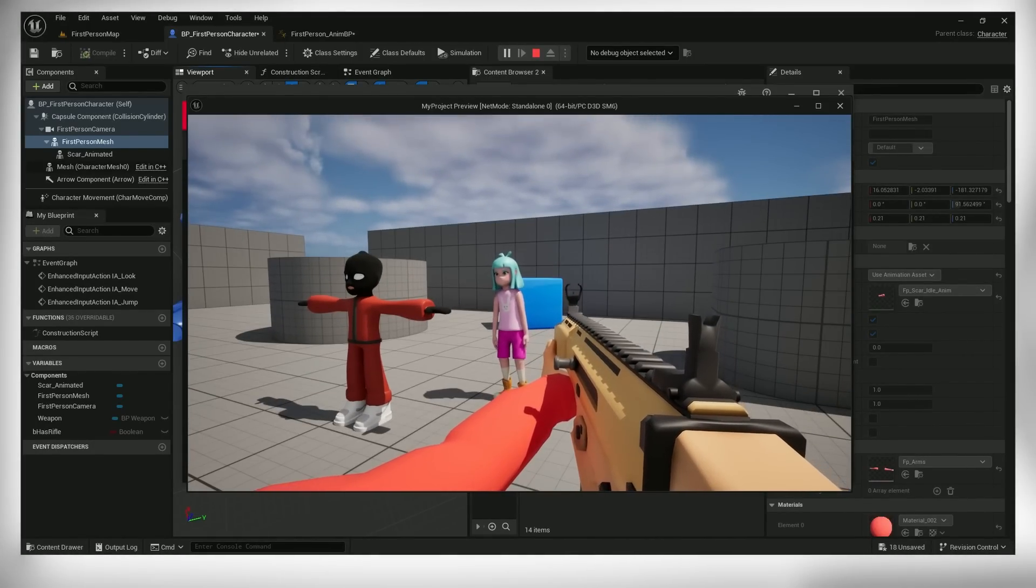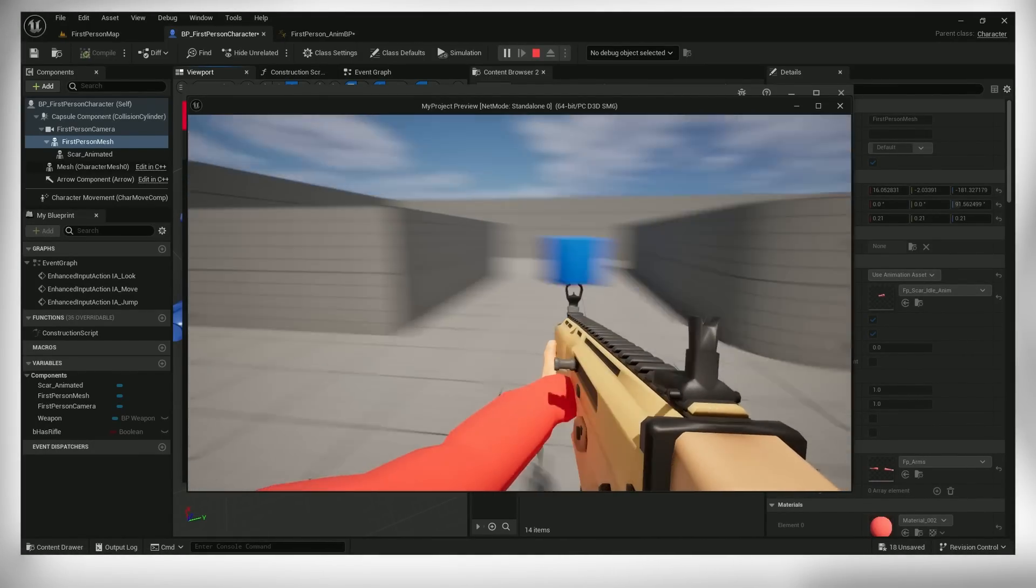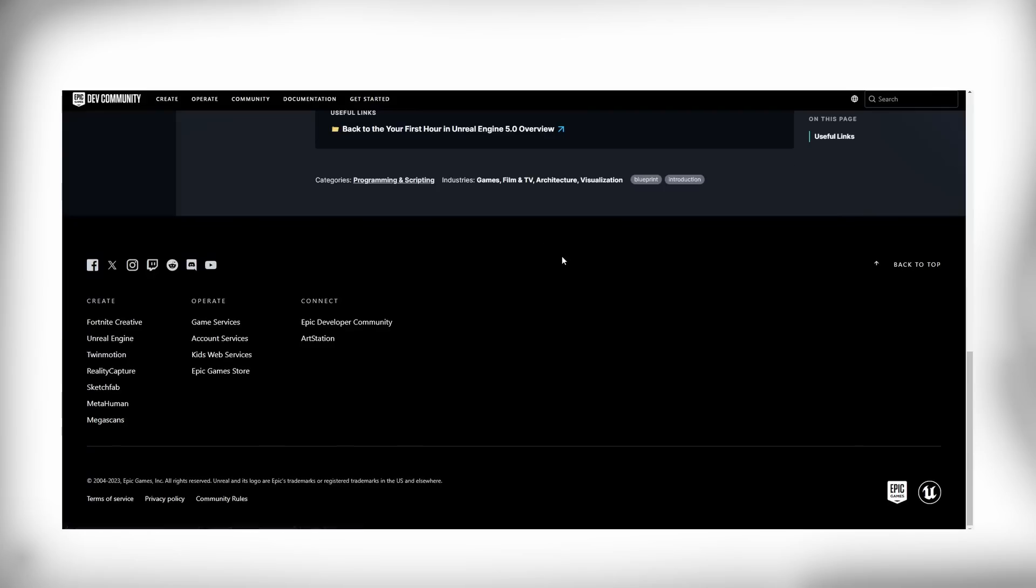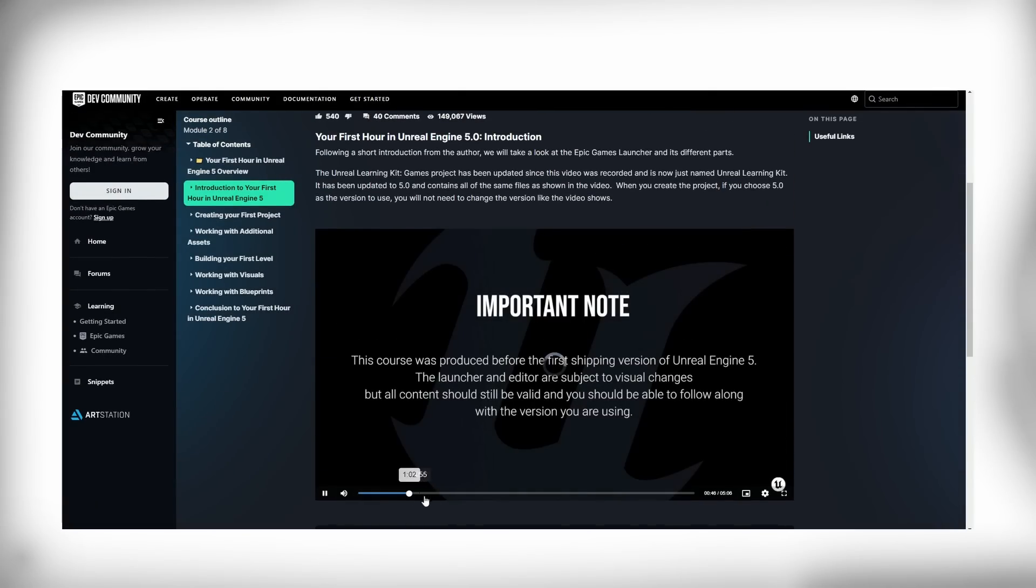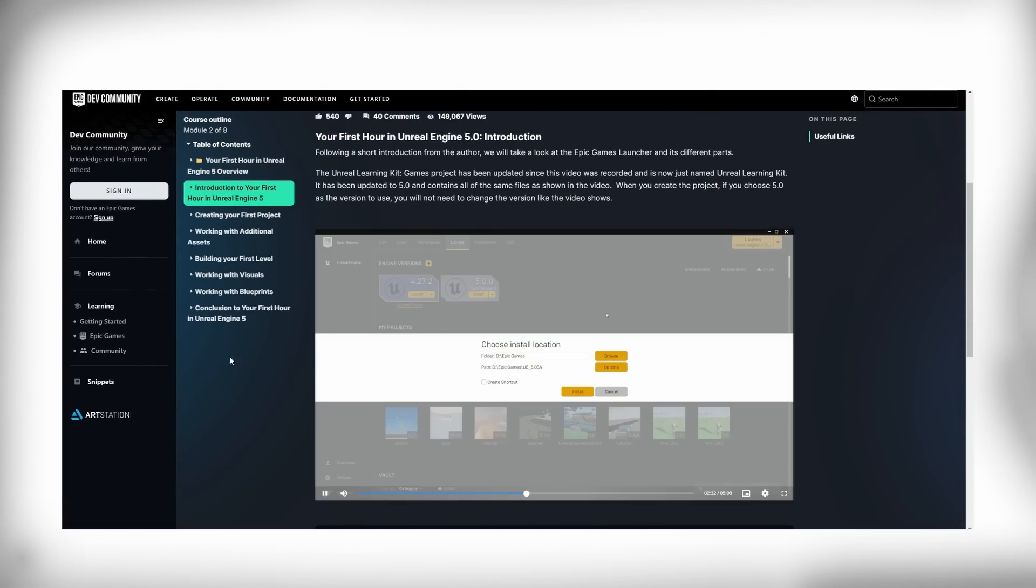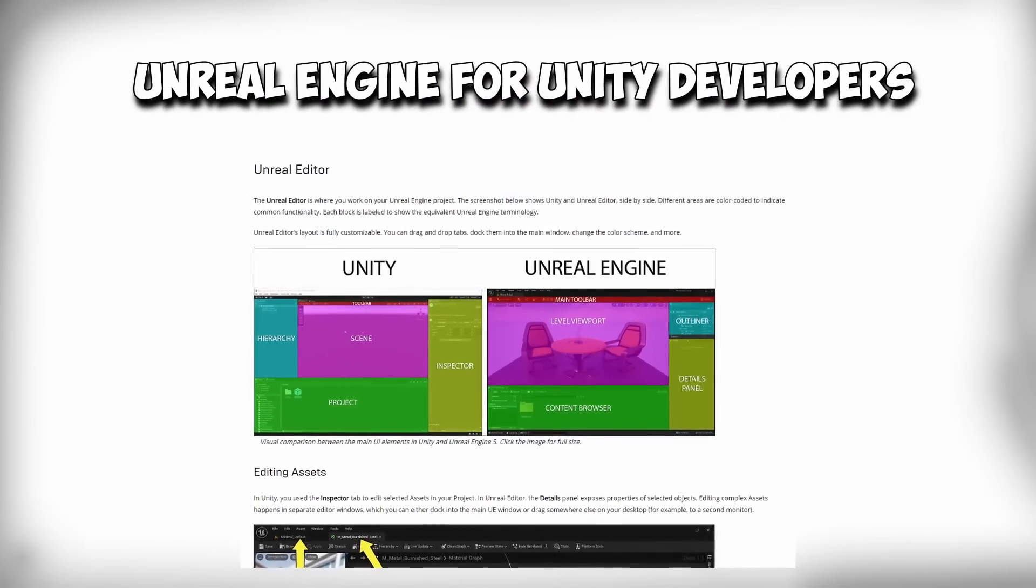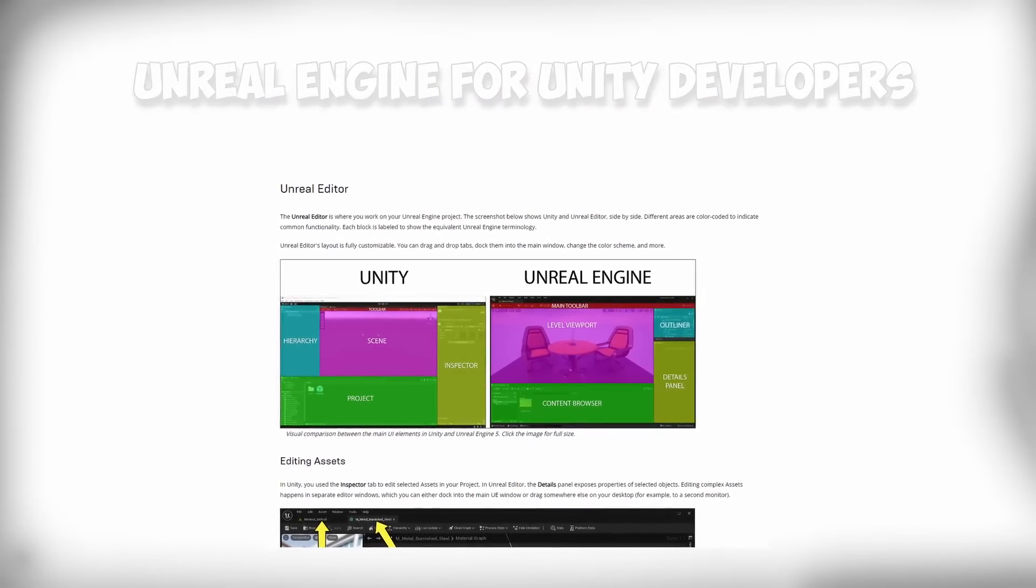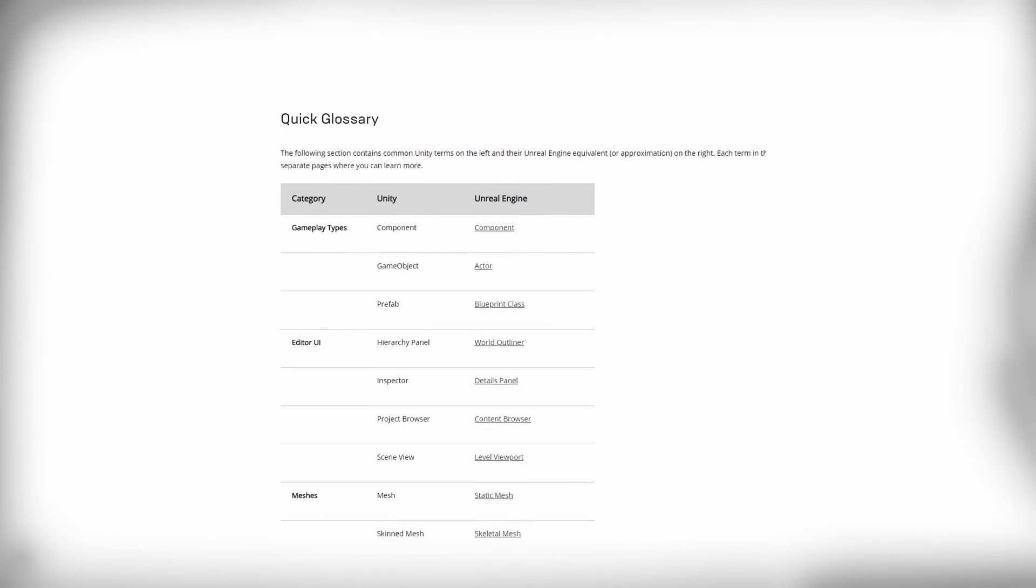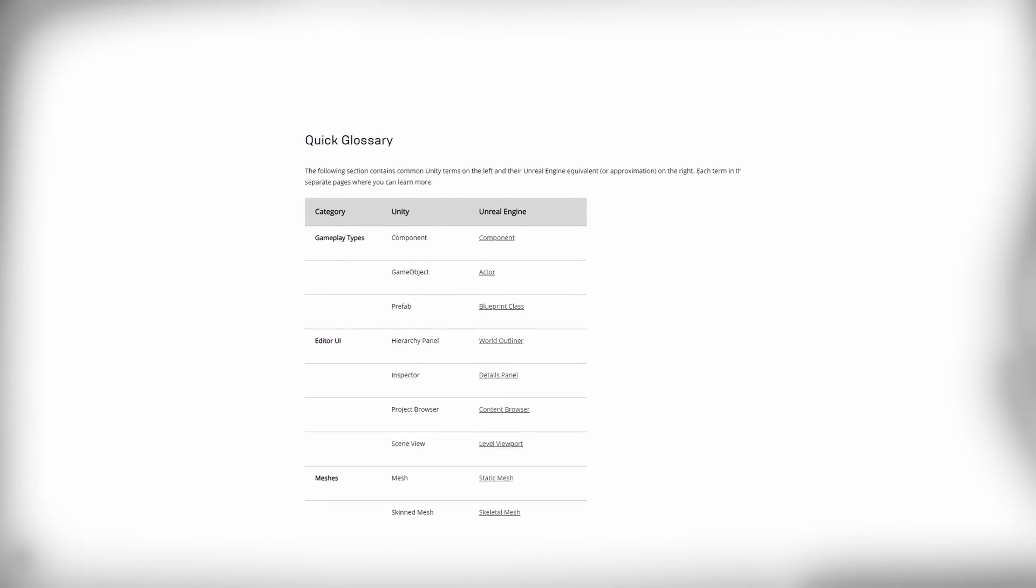After this I was still quite lost in the engine so I did the first hour in Unreal video by Epic games. And I watched a couple other videos showing the basics of the Unreal engine. And I also found this page outlining the differences between Unity and Unreal which was very useful like a game object is an actor and a blueprint is a prefab.